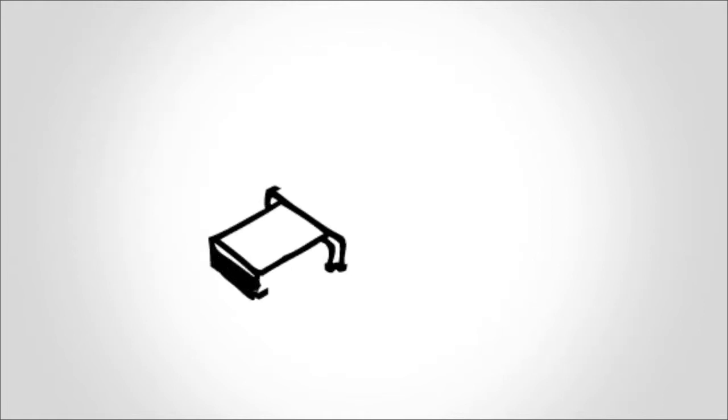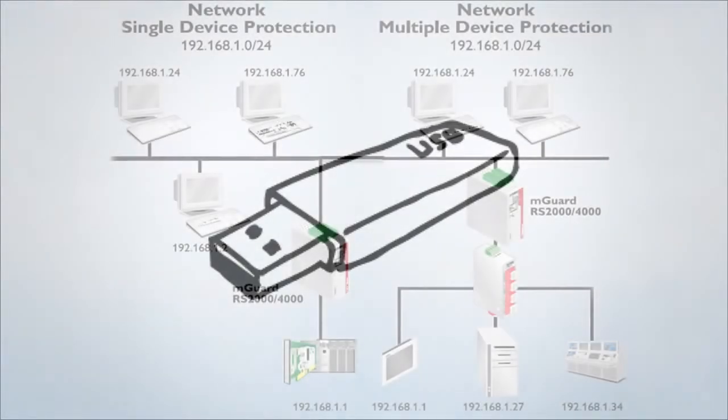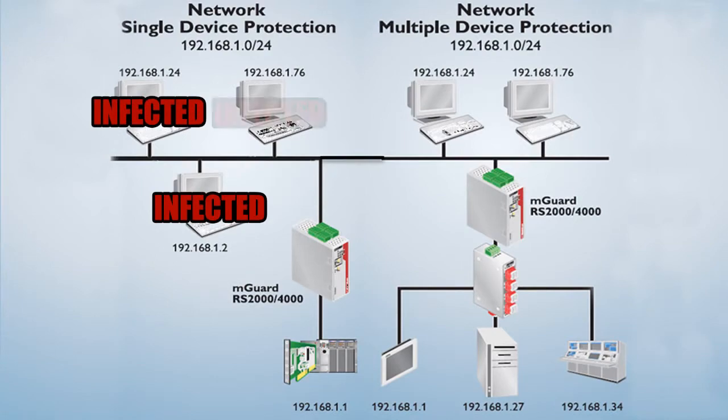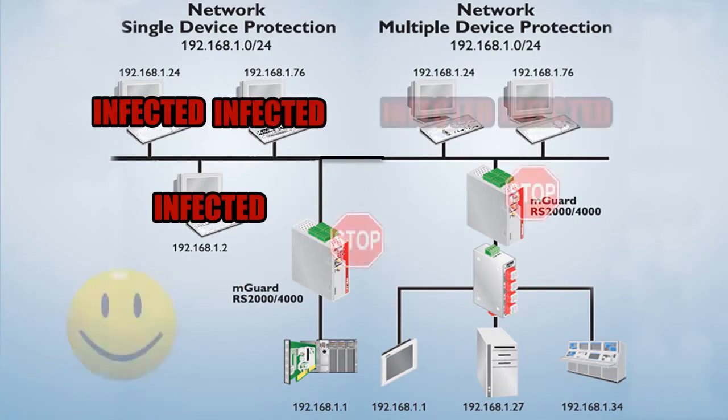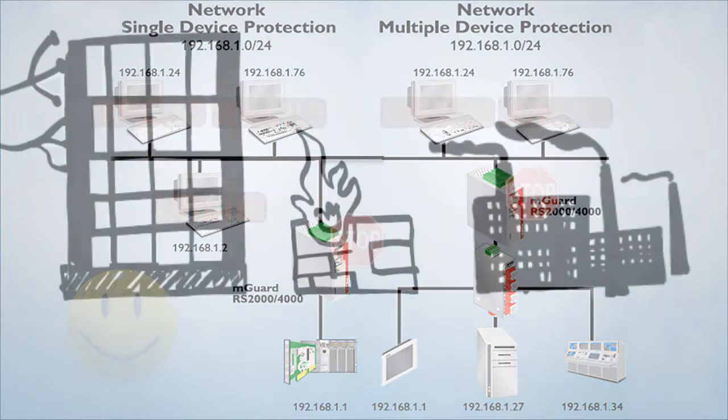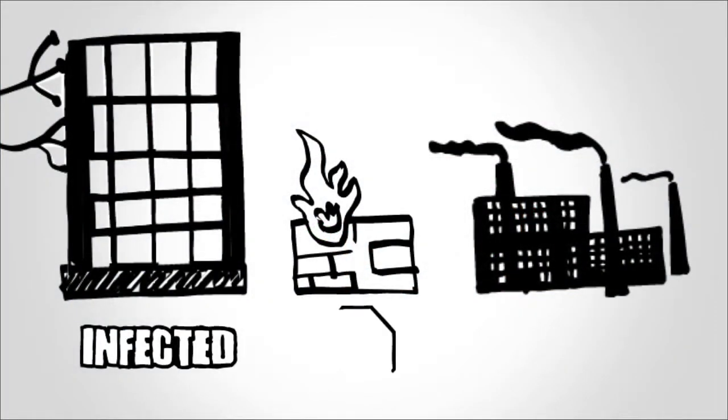An application for the M-Guard firewall occurs when the production network connects to the office network. Viruses started in the office network can infect a control network in the plant and spread throughout the production line environment.